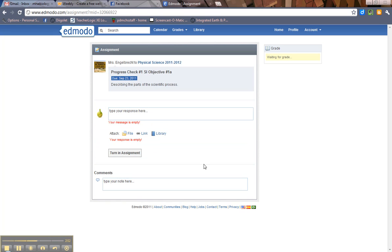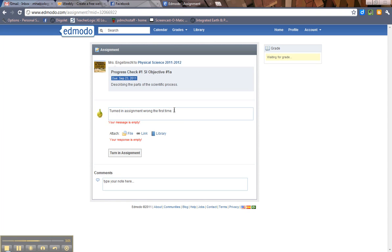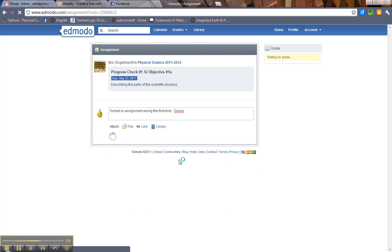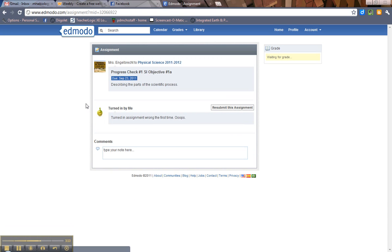And then you attach your file or link again. Hit turn in assignment again. Oops. And if it's empty, it'll tell you. You hit turn in assignment and then you will get... Then you hit turn in assignment and there it is. Again, you can resubmit it.